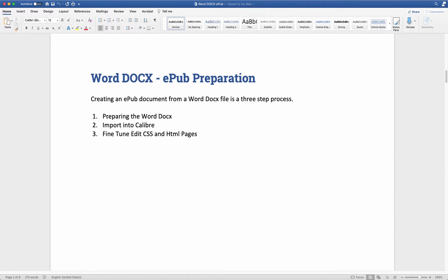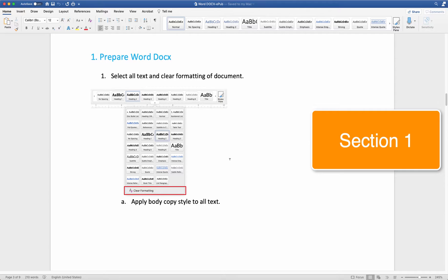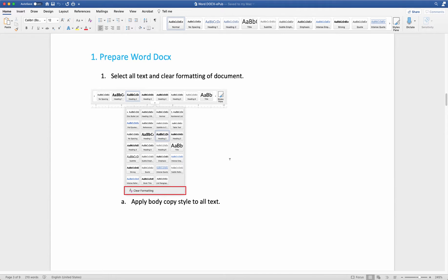The first thing you'll need to do is prepare the Word document. I would have my chapter or all my chapters set up inside of a Word document, and then clear all of the formatting. Select all of the text, come over to your styles, click that little arrow, and click Clear Formatting. Once it completely clears all the formatting, have all the text selected and then apply a regular normal or body copy style to all the text, so all of the text is uniform.